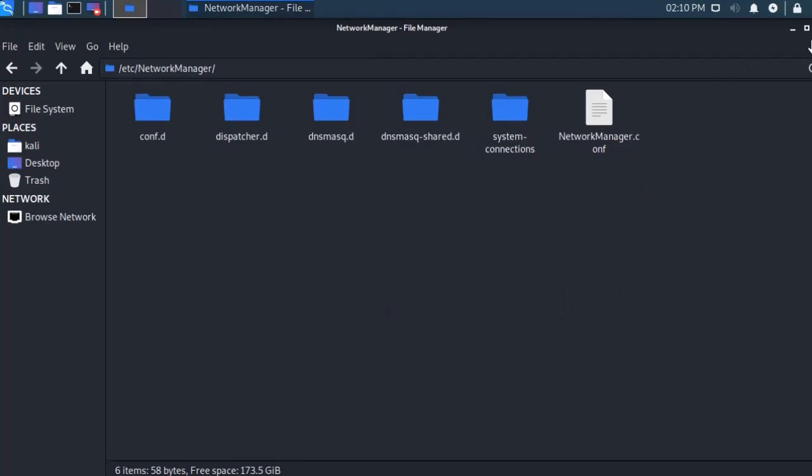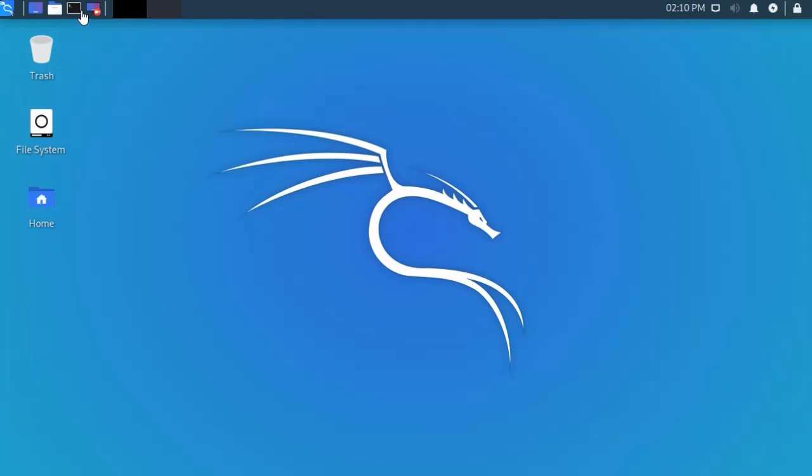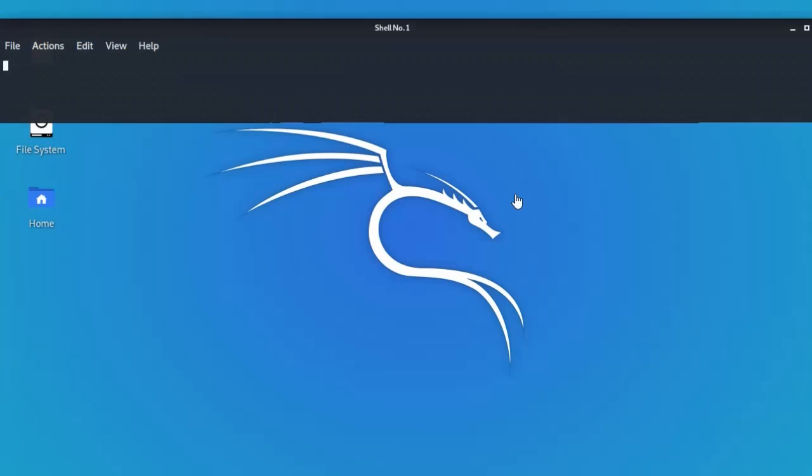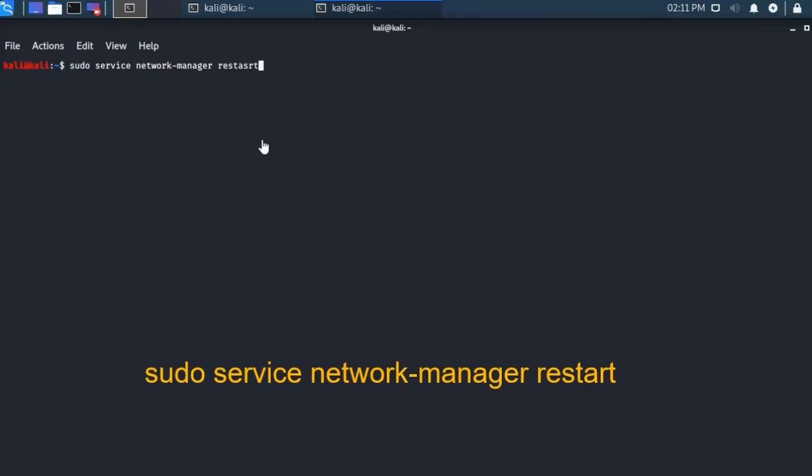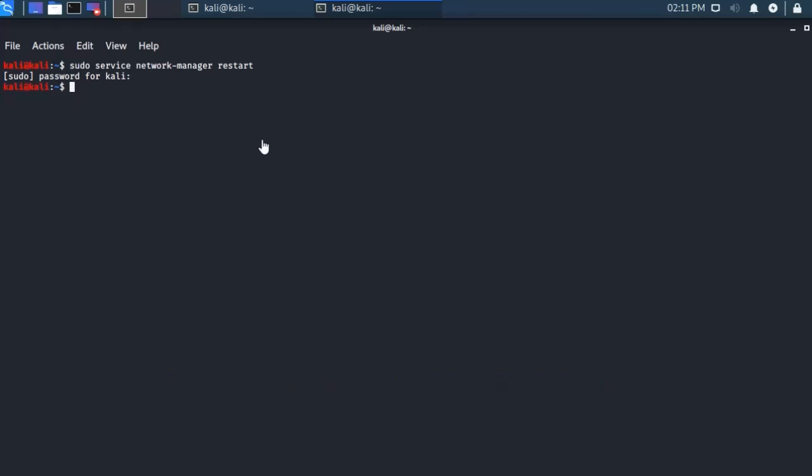Open the terminal, type here again same command, then enter, put your system password. It should work. If this also does not work for you, then I'll show you one more thing.